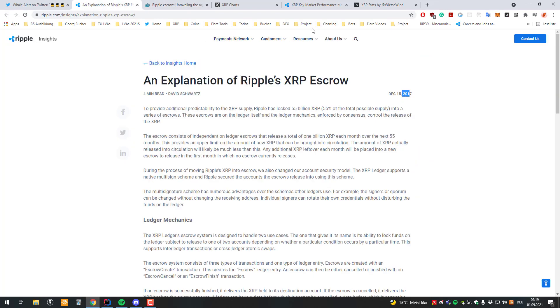They put all of their XRP into many different escrows and they are released on a monthly basis. So on the first of each month two escrows with each containing 500 million XRP are being released. So in total 1 billion XRP are being released every month.